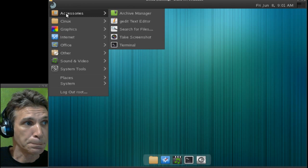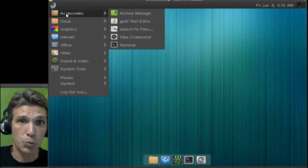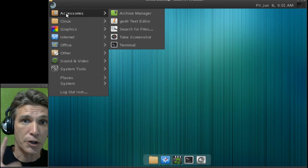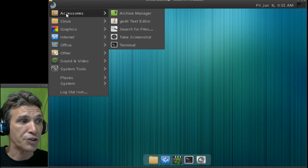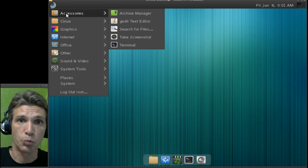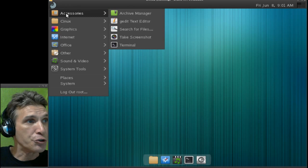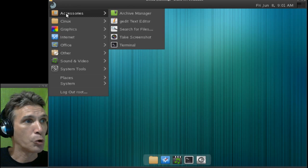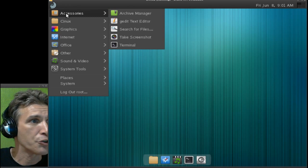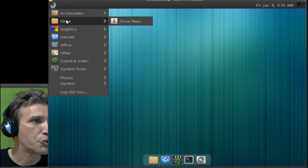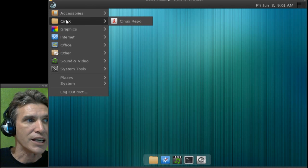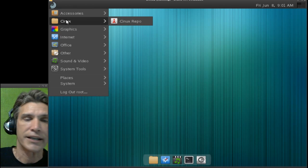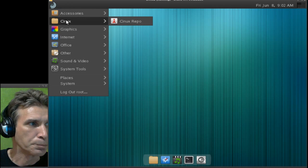And so with all that out of the way, just be aware there isn't a whole lot of applications that this comes with, because it is a base system that you'll want to build on top of. So you do get a file roller, you get a simple text editor, search for files, take a screenshot in Terminal, and then, of course, you get the Cynix Git repository here,